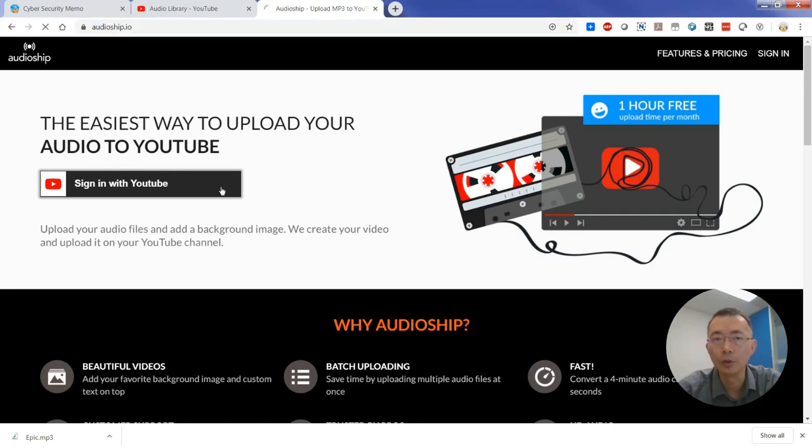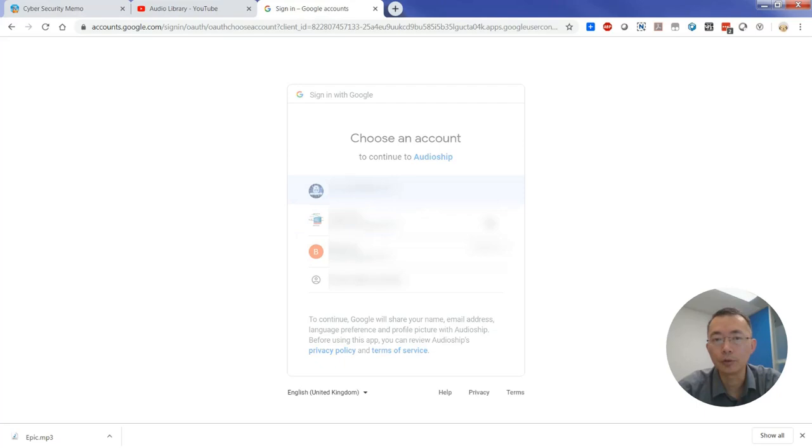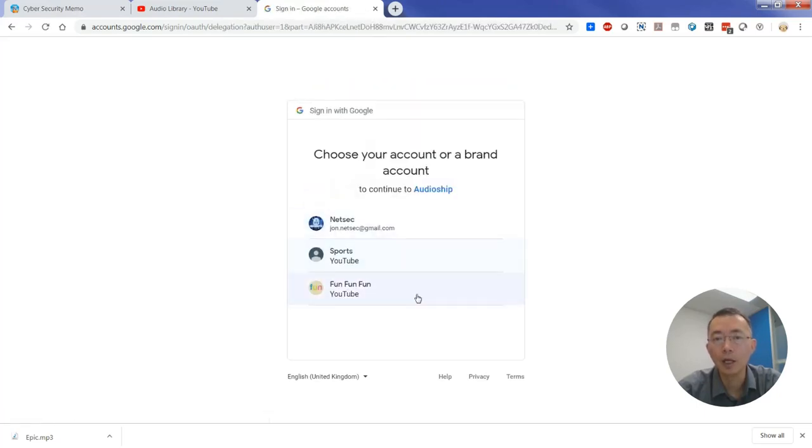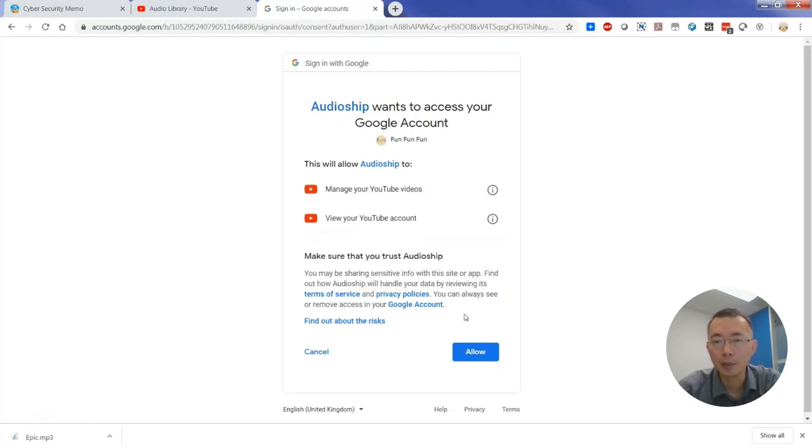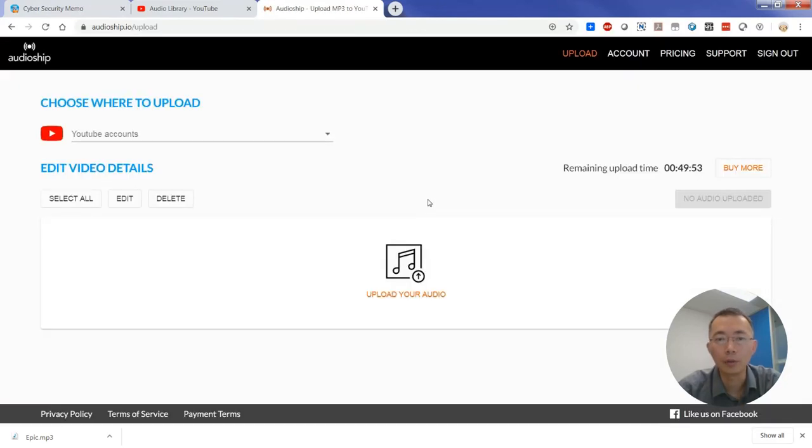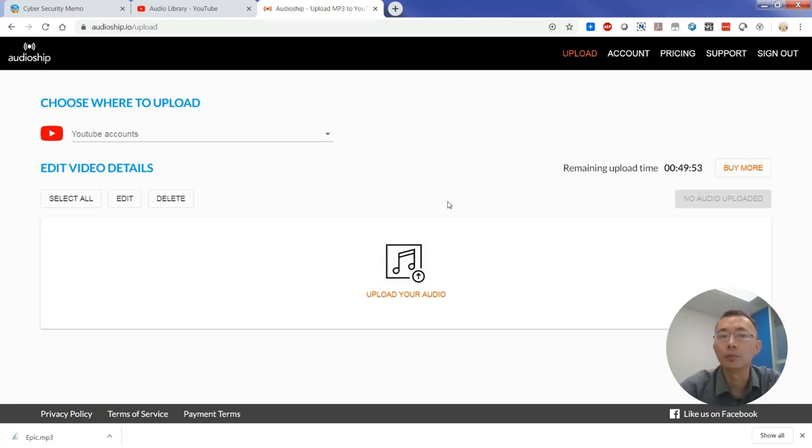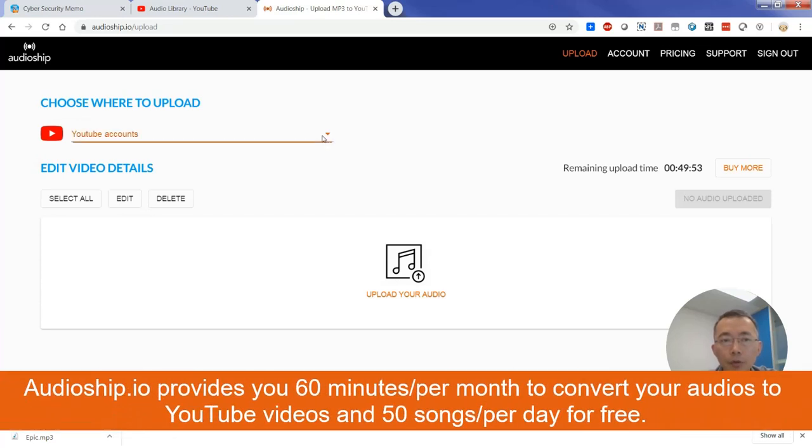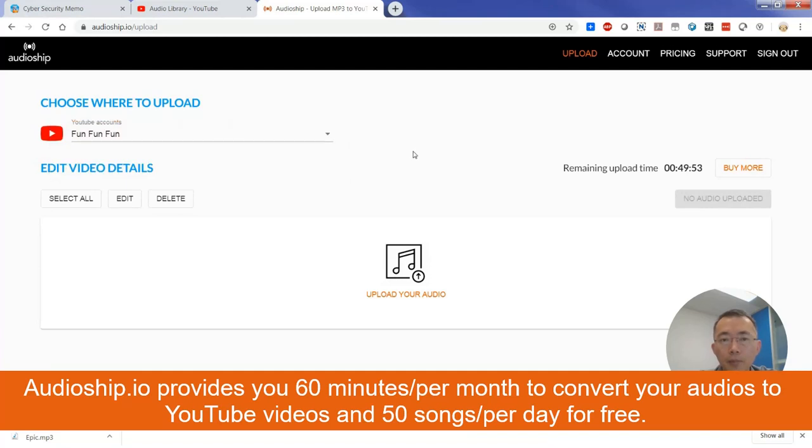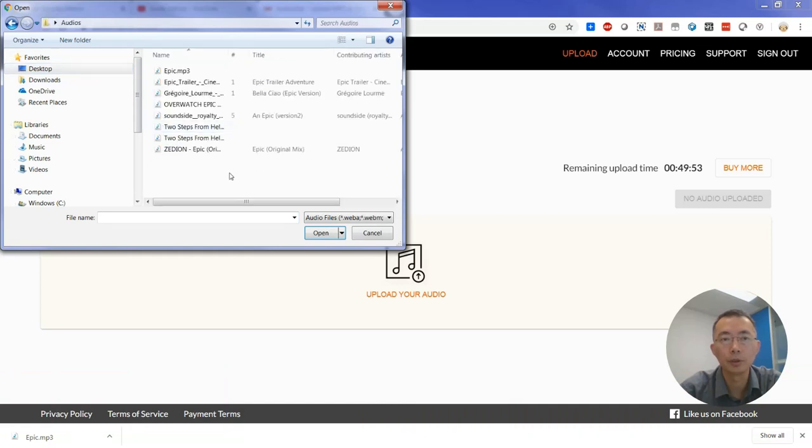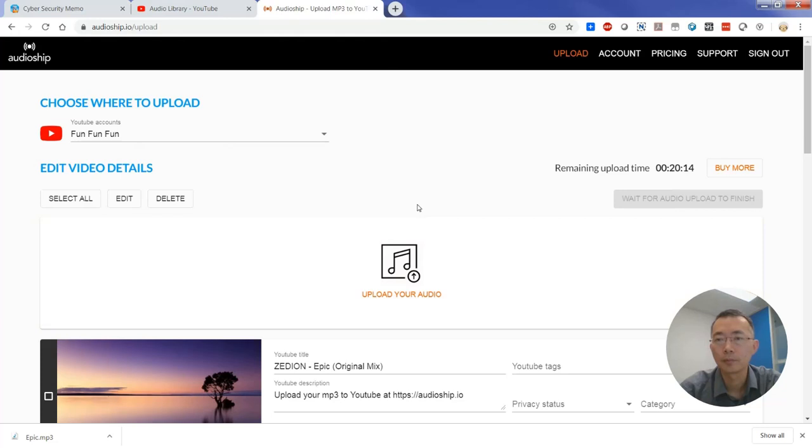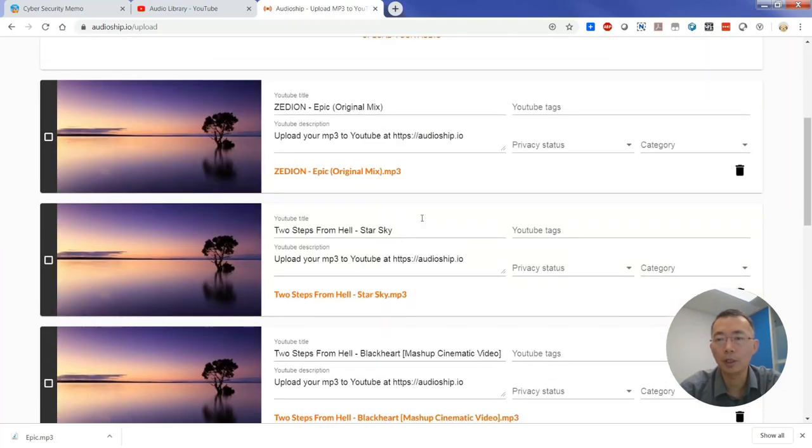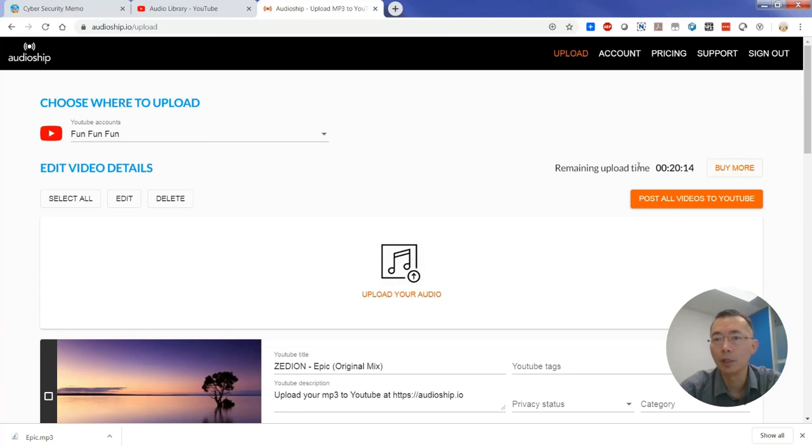For example, I'm choosing john.netsec gmail account. I have three different accounts. Usually I put fun fun fun, that's my testing account. So then you will get one hour uploading time per month for free and 50 cents per day you can upload, but it should be enough. If it's not enough, just use multiple accounts to bypass this limitation. Choose your account, we already chose fun fun fun, and then you need to upload your audios. Go to desktop audios, choose often.